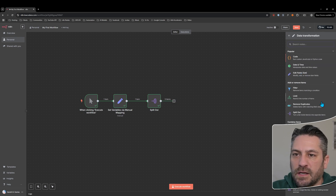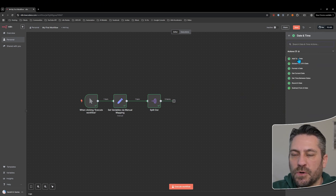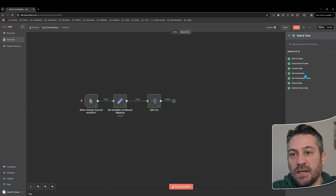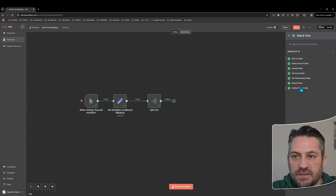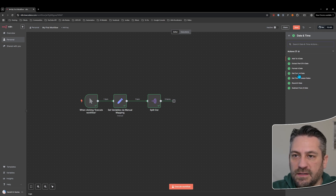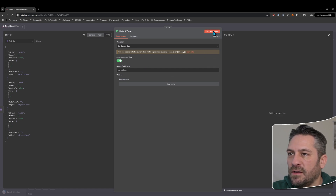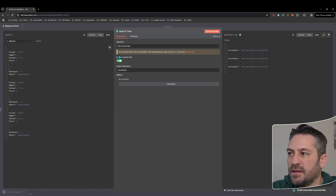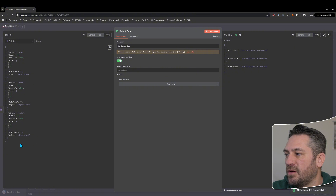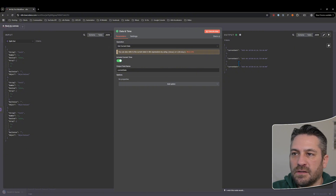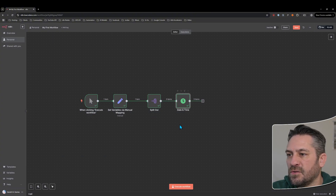Let's look at data transformation and the date and time node. We've got a few different options: add to a date, extract part of a date, format a date, get the current date, get time between dates, round a date, and subtract from a date. Let's start with getting the current date — add that node and execute it. Because we're passing it three objects it's going to get it three times.